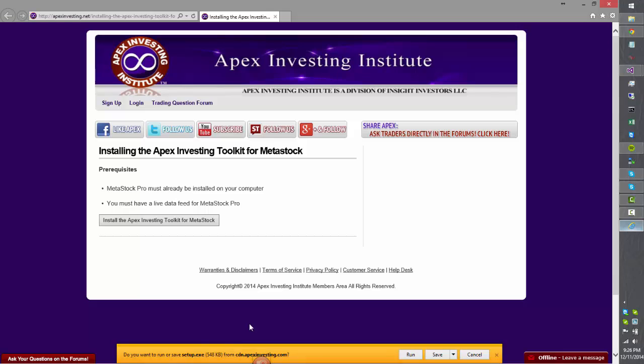They're all a little bit different, but I'm using Internet Explorer, and in Internet Explorer all I have to do is press Run.